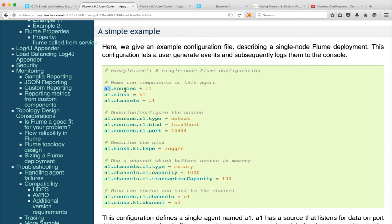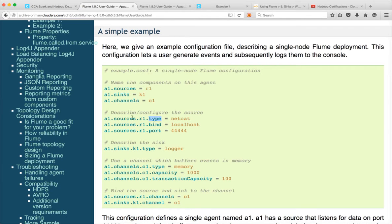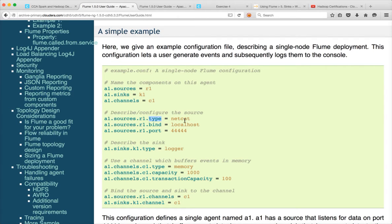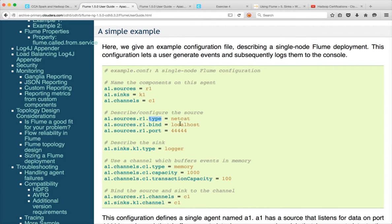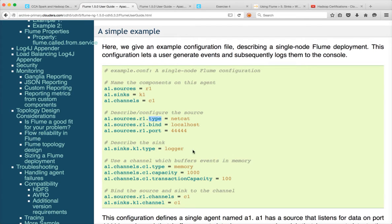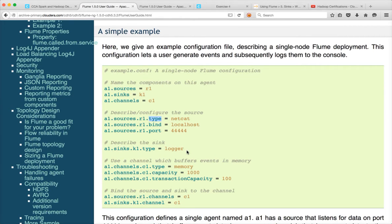It has a source, it has a sync and it has channel. For each of the source sync and channel there is a type. So for source the type is netcat where you can do telnet and you can type some data and that data will be saved into or processed by Flume in real time. We will see how we can use this one. And the sync type is logger. So it will not be saved anywhere. When we actually start the Flume job it will start a web server and it will log everything into that web server.